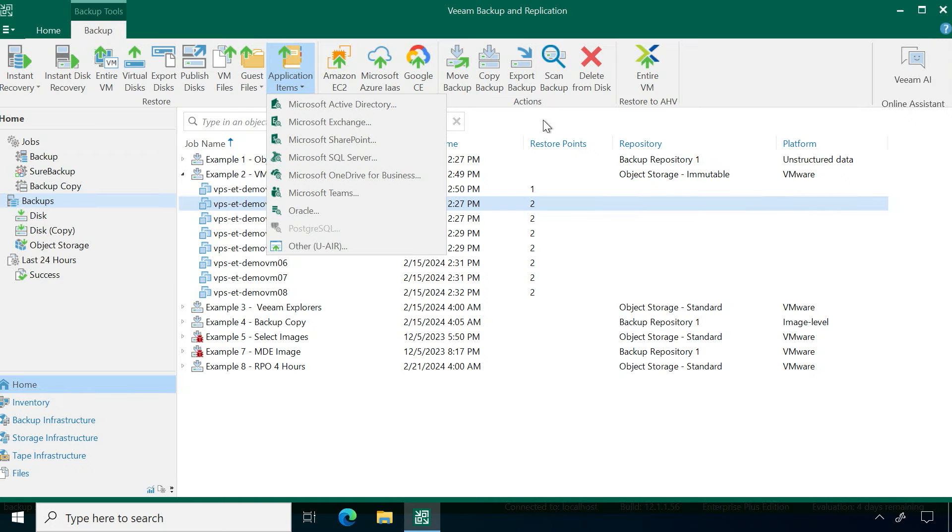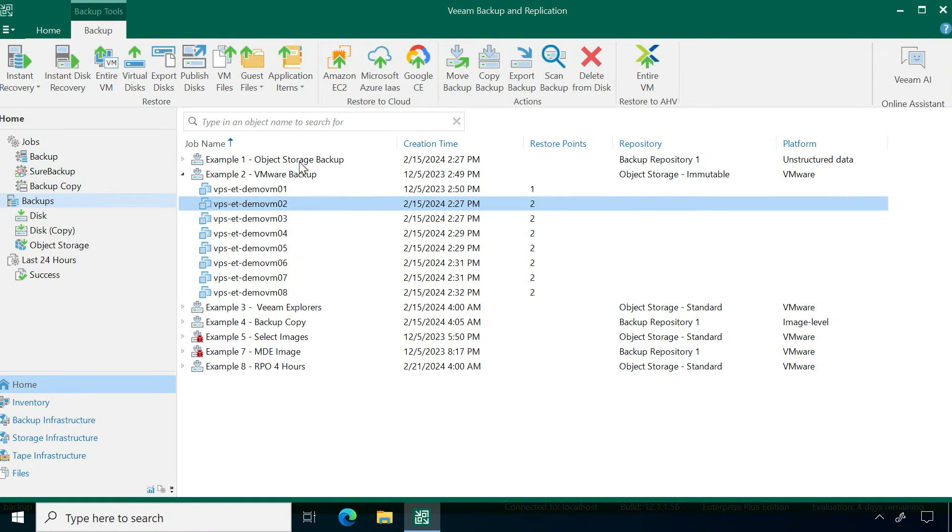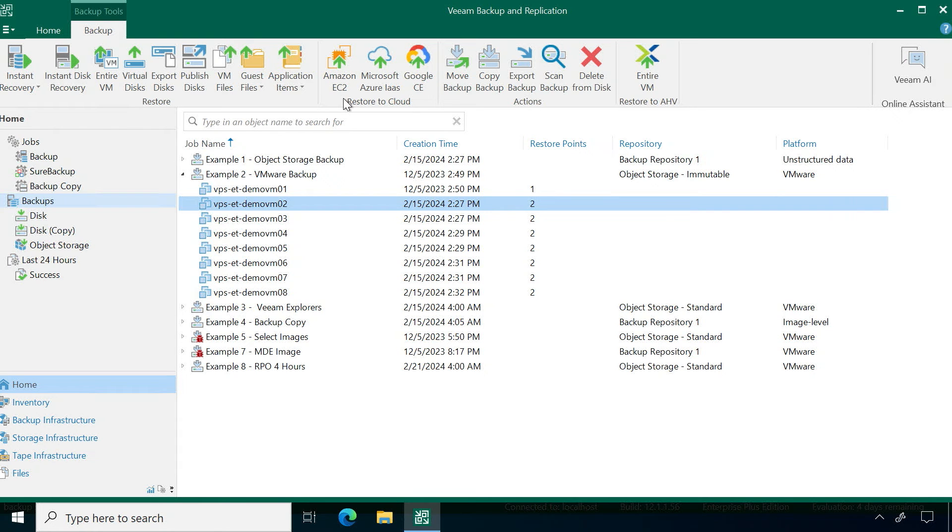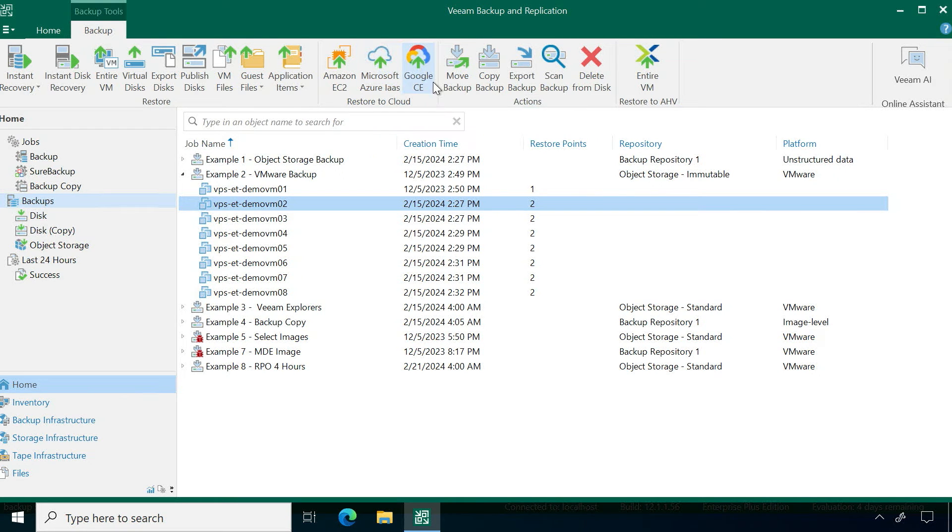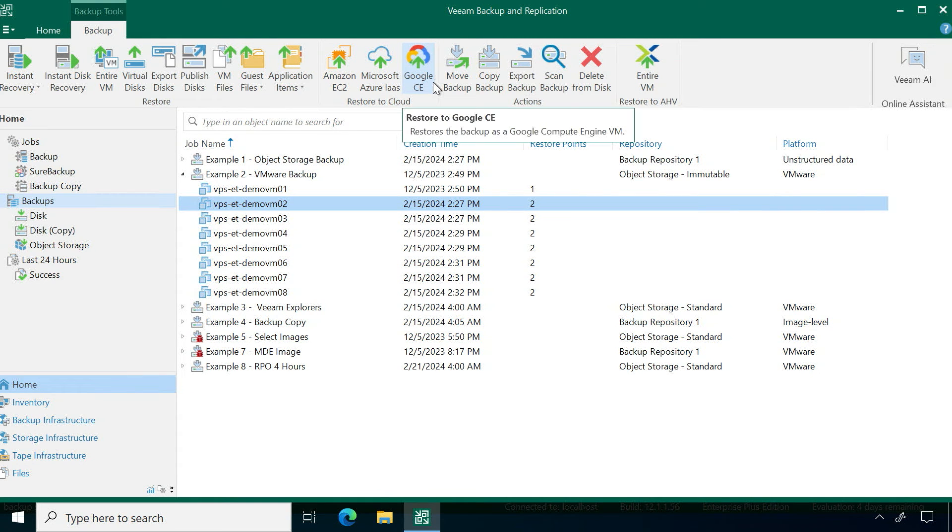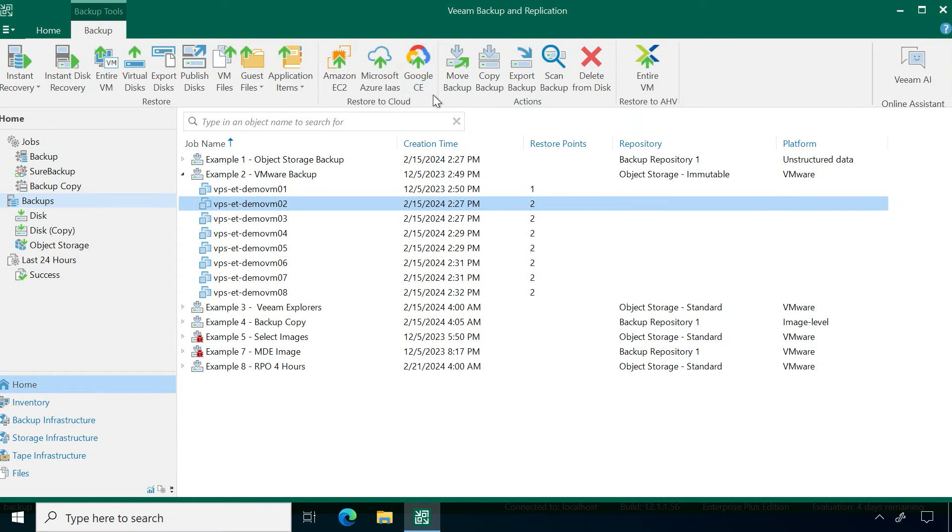Now the last few options in here that you'll see are recoveries to cloud. I can restore my workloads to Amazon as an EC2 instance, as a virtual machine within Microsoft, VM within Google Cloud, and Veeam will actually handle that conversion for you.